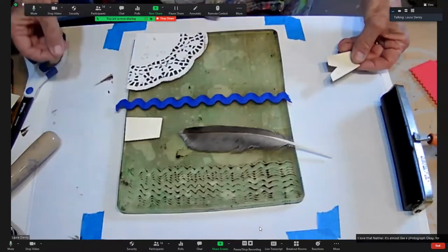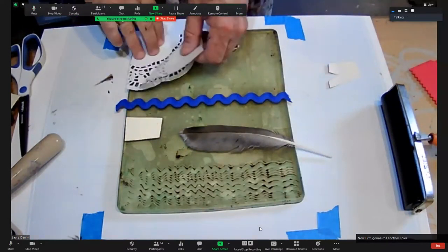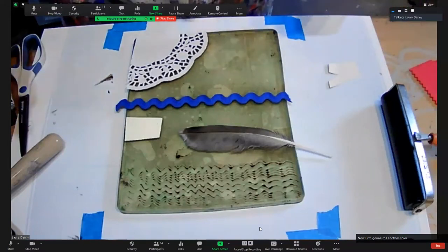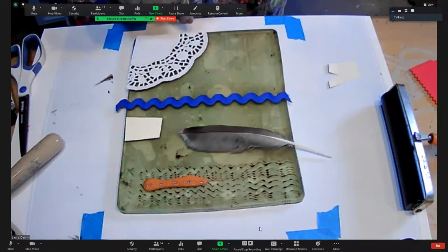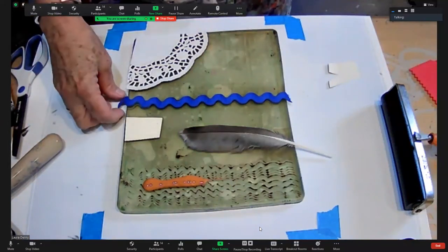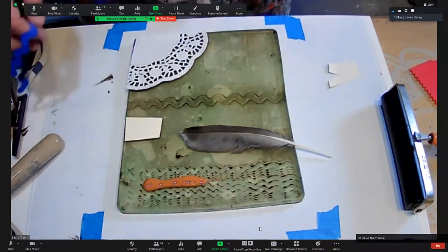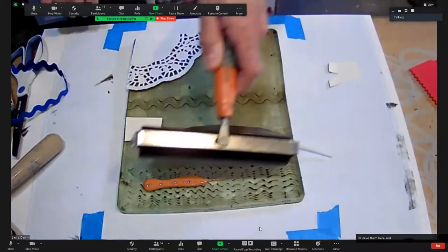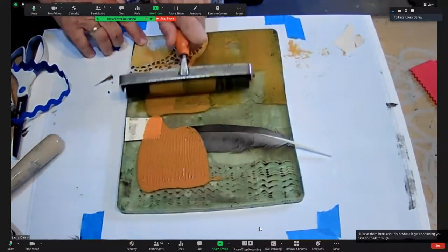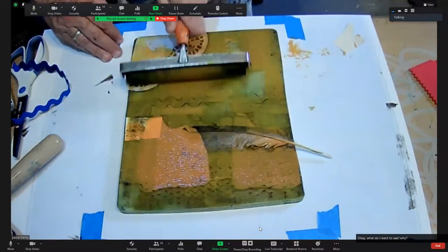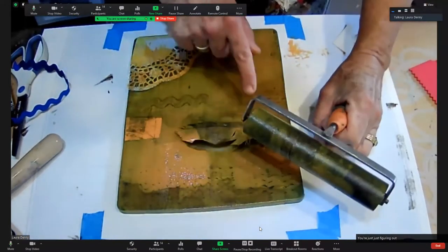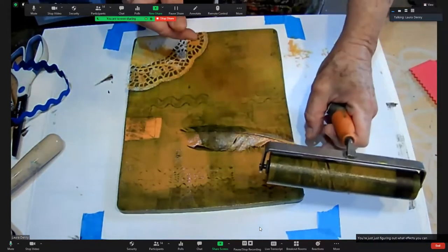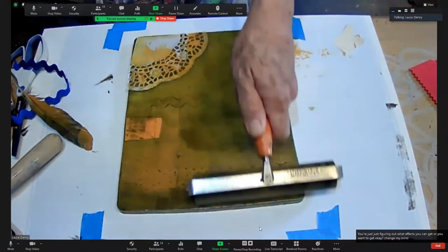Now I'm going to roll another color. Let's say I want these to stay white, I'll leave them here. This is where it gets confusing. You have to think through, okay, what do I want to stay white? But at this point it doesn't really matter. You're just figuring out what effects you can get or you want to get. Change my mind on the feather.